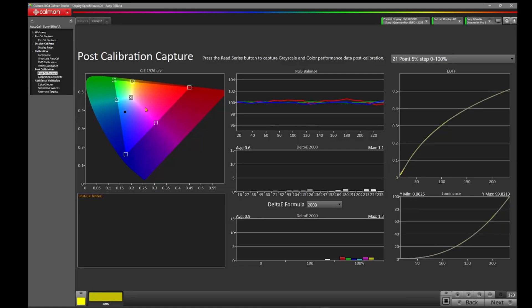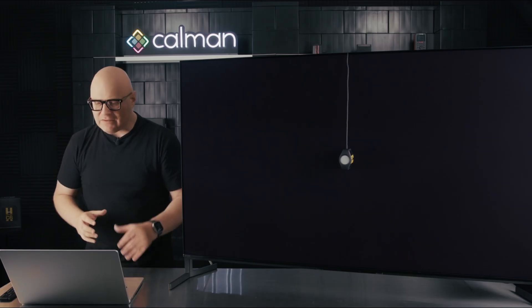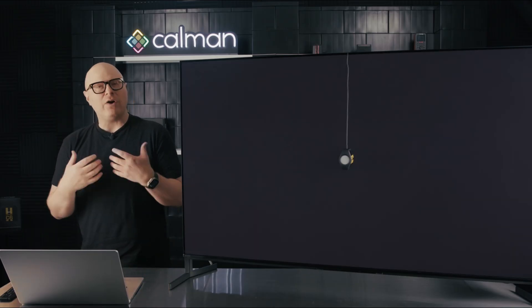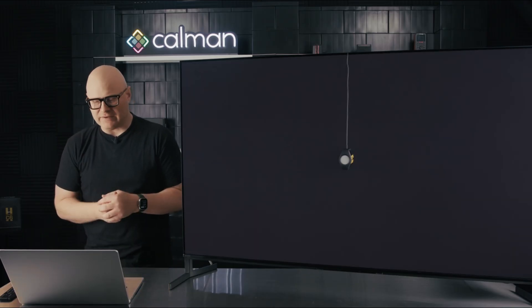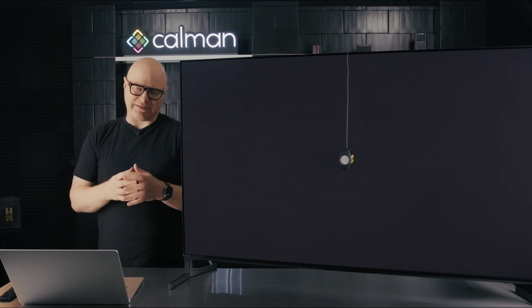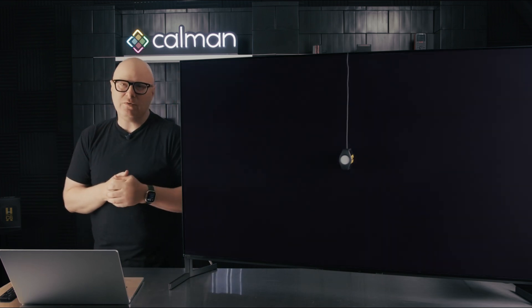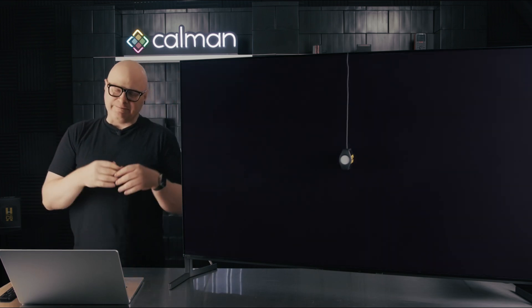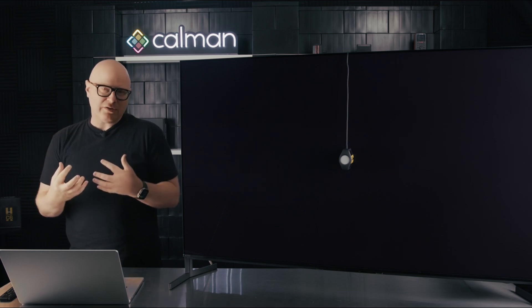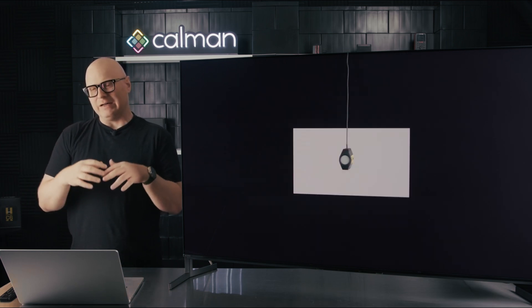So what I'd like to do is come back now to that saturation sweeps we were just looking at, and you may remember we set up history 2, so we've got a fresh set of measurements we can do. And let's hit read series, because this is the question that we often get from customers. They say, hey, we follow the best practices, we do the 2.2 EOTF, and then our color comes out when we go to 2.4 a little bit off.